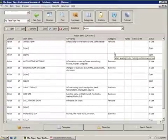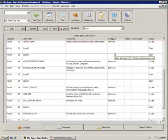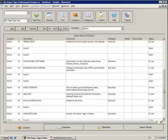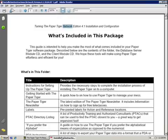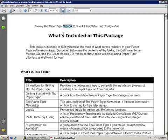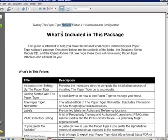The sample database is just nice to see a set-up filing system so that you can have an example of how things look once everything is set up. So let's get started filing a document. In this case I pulled up the installation instructions for Paper Tiger 4.1 Network Edition.